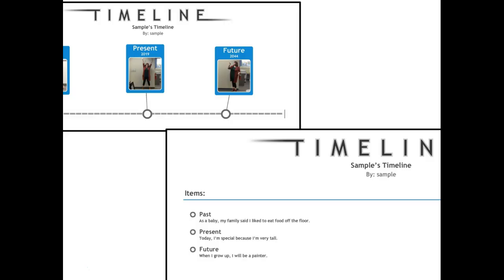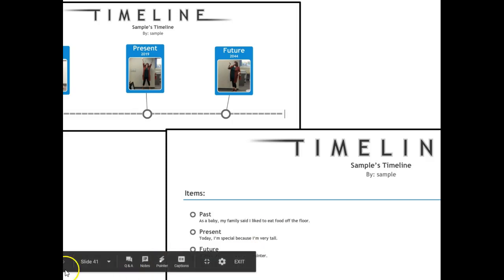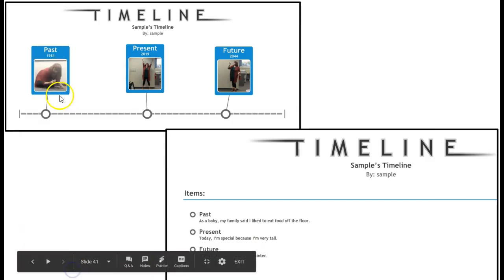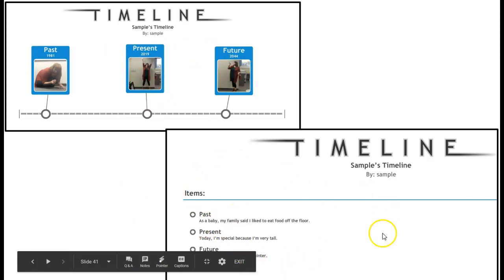And then if you go to your camera roll, you should see two images. One image is your timeline where it says Past, Present, Future. The other image gives you the sentences you wrote.